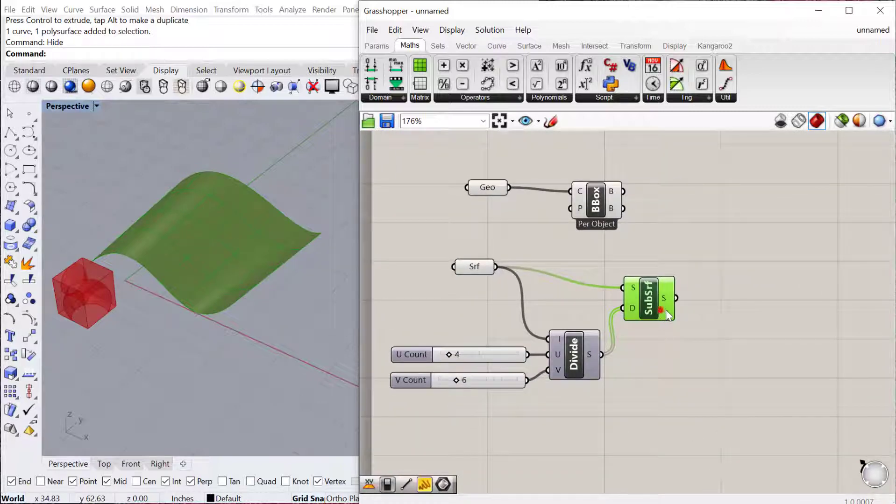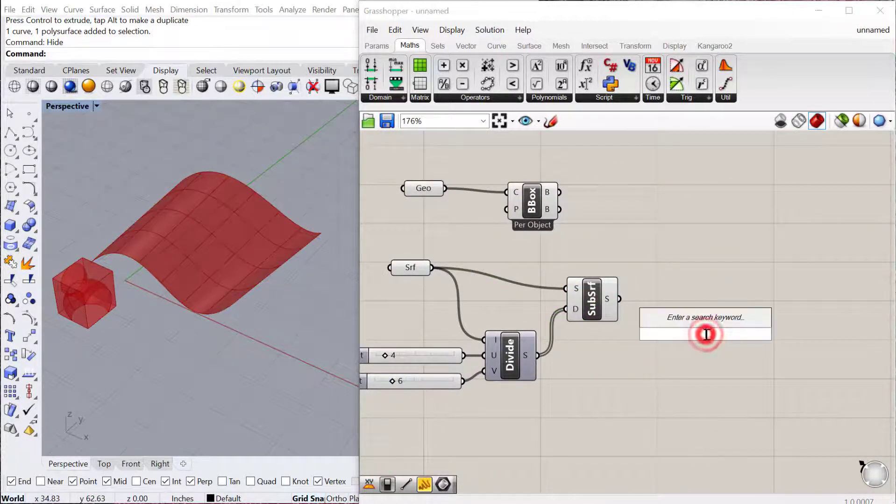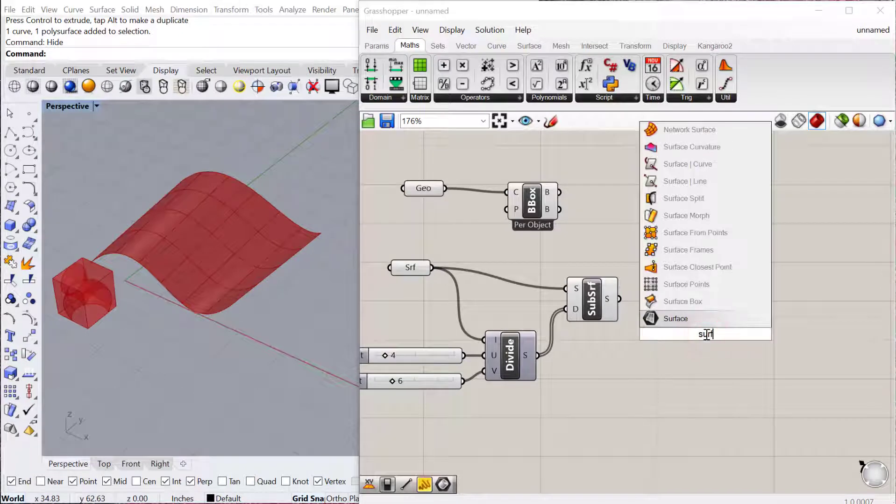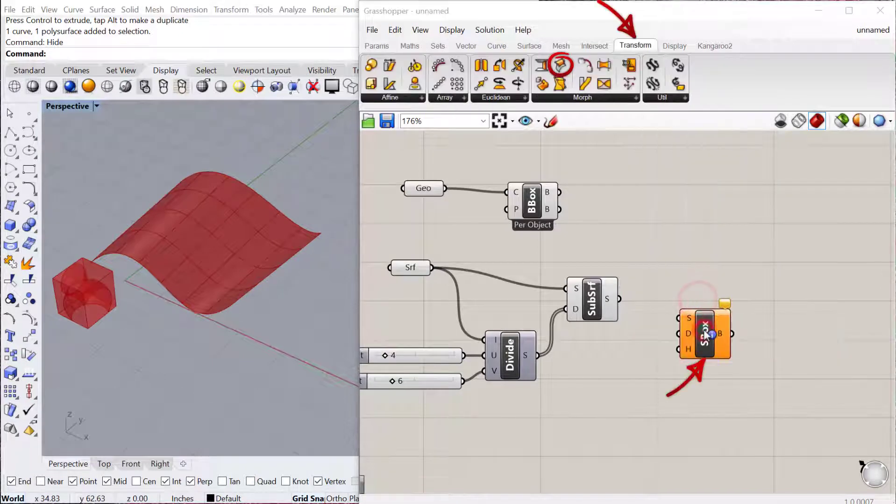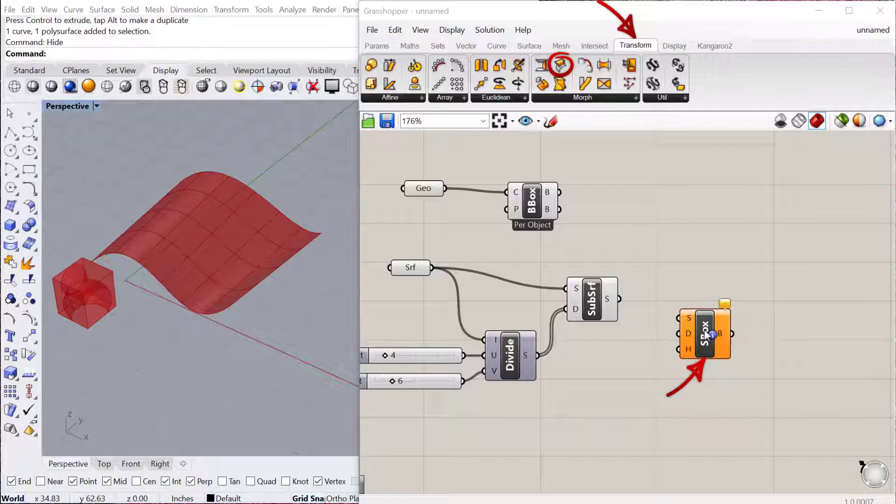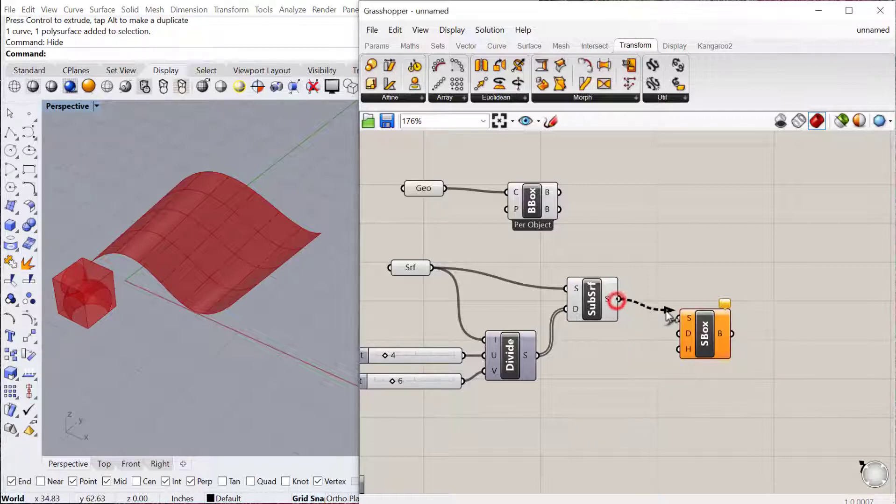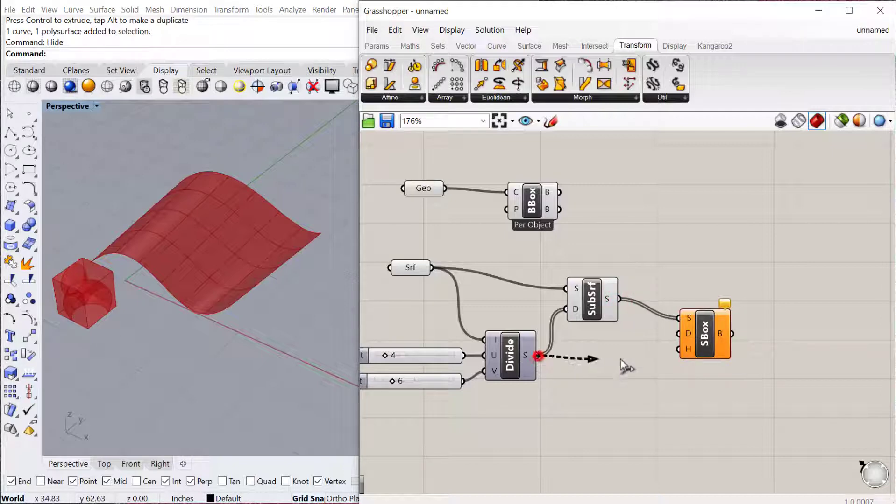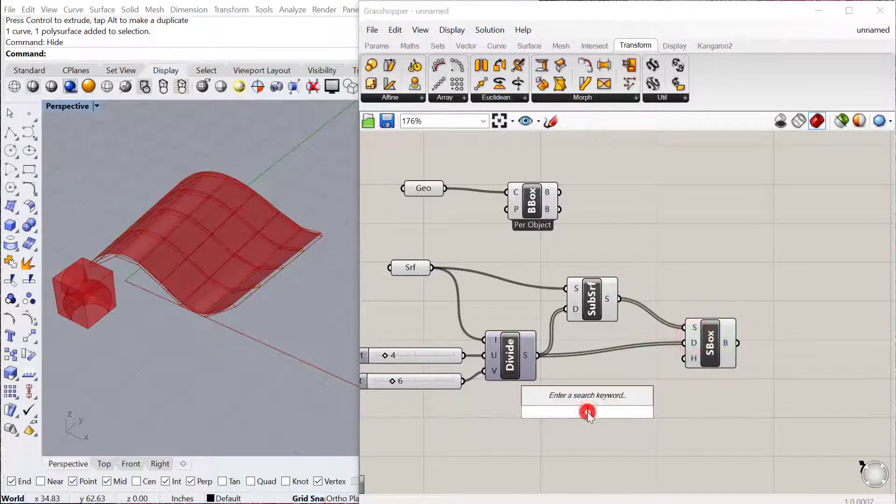The next thing we need is the surface box component, and that's located under transform morph. That basically puts a box on the surface of the surface. So we'll plug our surface in here. This is the new domain that we've created, so that'll be our domain. And then we can give this a height.